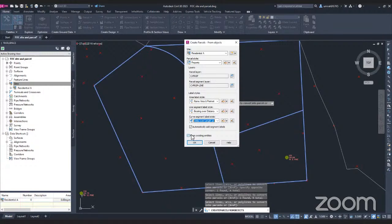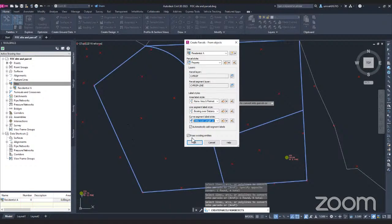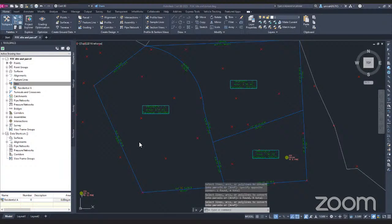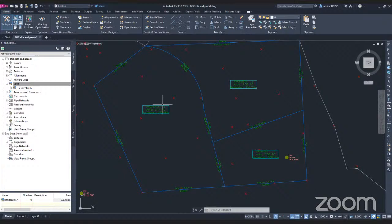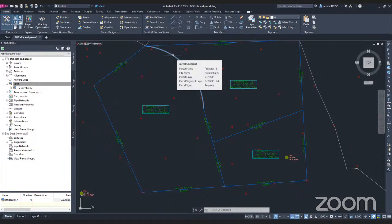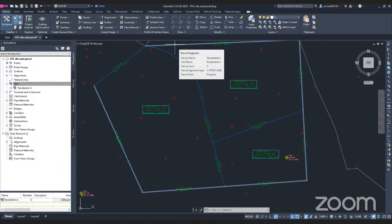Last, make sure you click on the Erase Existing Entities checkbox. If you don't check this box, Civil 3D will not erase the original lines you drew, so you'll end up with two elements in your project. I want Civil 3D to convert those lines into parcels, so I click Erase Existing Entities and then click OK. Once I click OK, every line I drew is now changed to a parcel. If I bring my cursor over them, it confirms they are now parcel segments — what was just a line is now a parcel segment with parcel information.